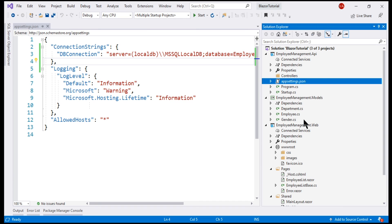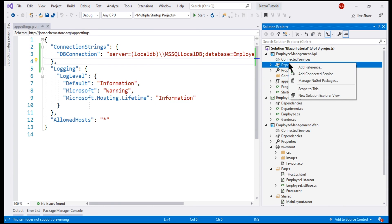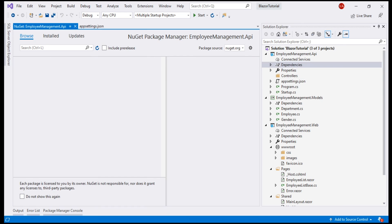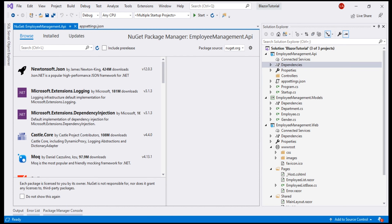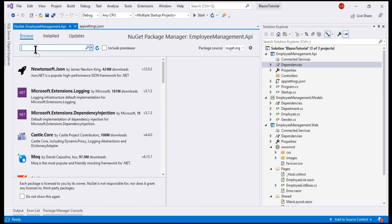Right-click on the Dependencies folder within our API project and then select this option Manage NuGet Packages. Click on the Browse tab and search for Microsoft Entity Framework Core SQL Server Package.